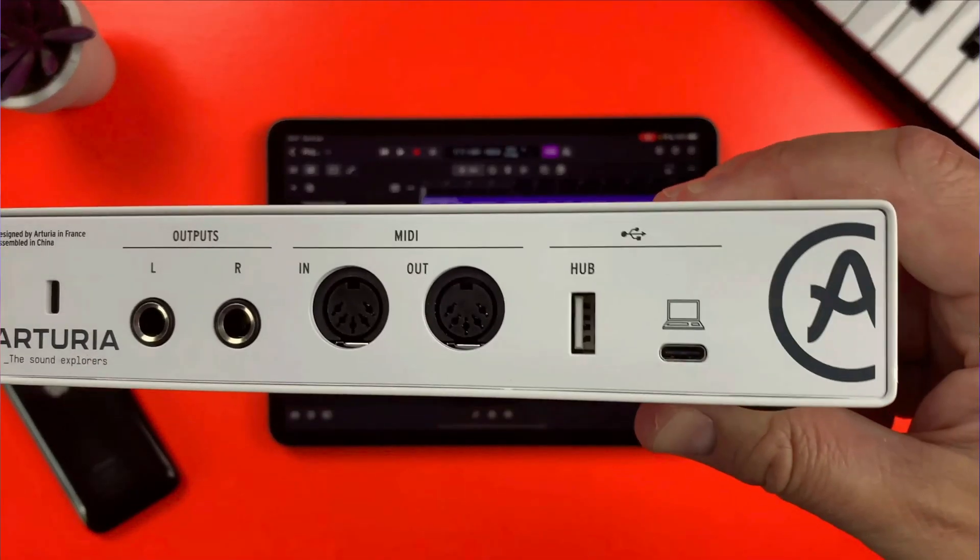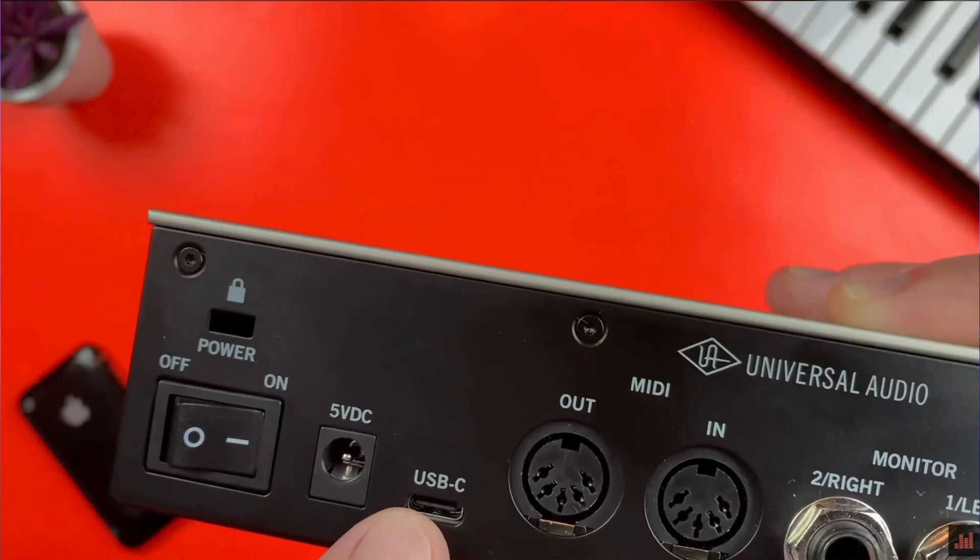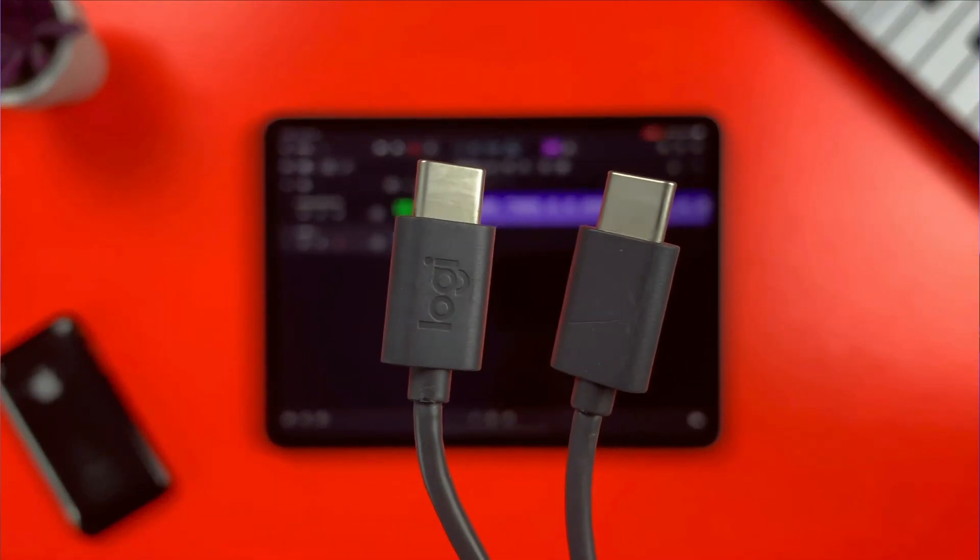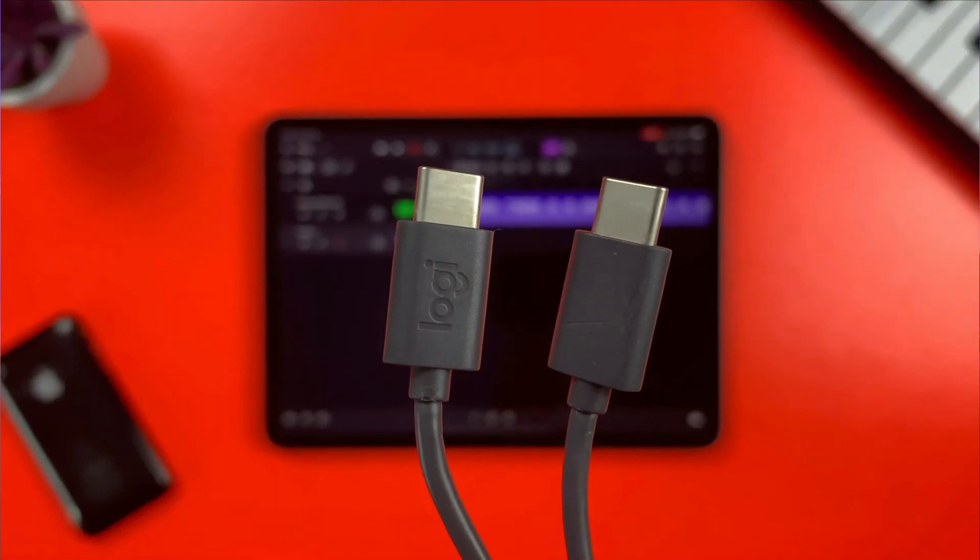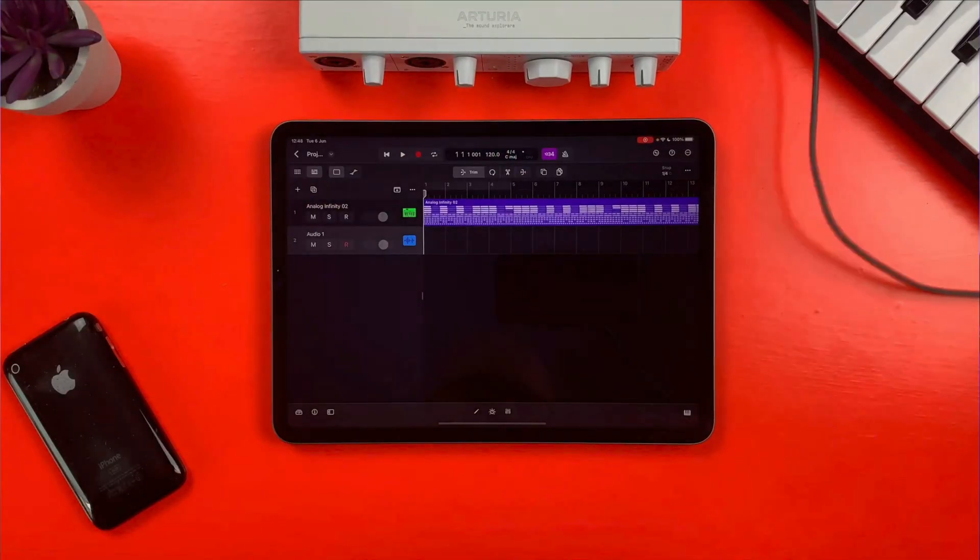Using an audio interface with your iPad and Logic Pro is a little bit more involved, though by no means difficult. Full instructions on how you can use an audio interface to record in Logic Pro can be found in this video here. I'll also put a link to that down below the like button.